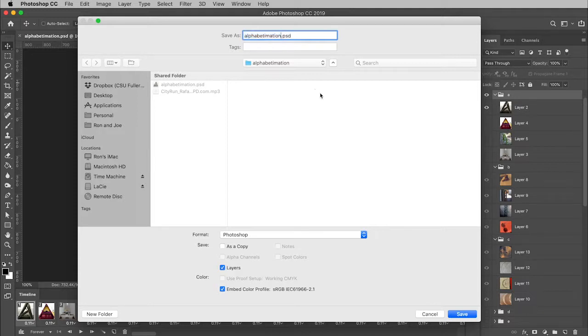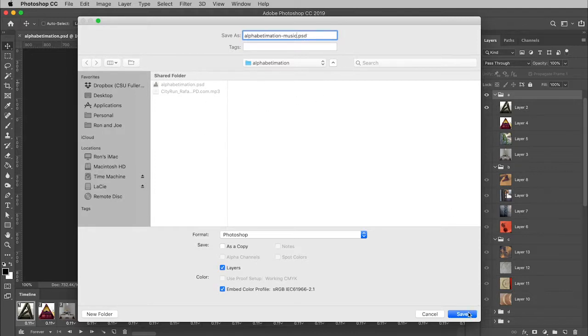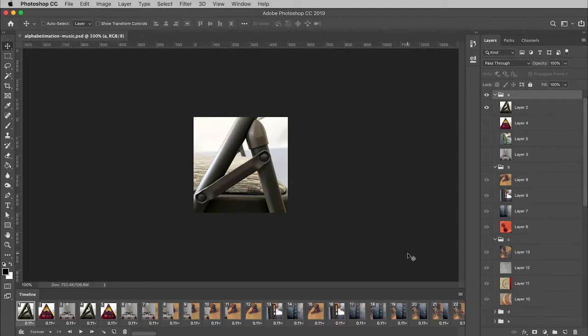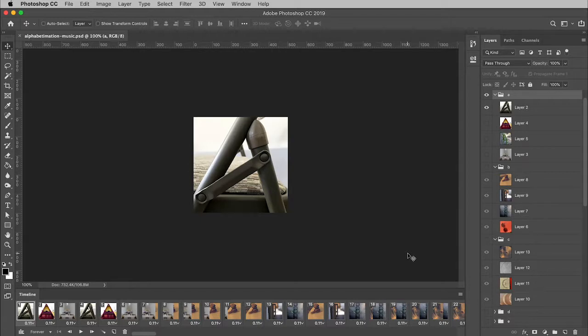So I'm just going to save this with a slightly different title. We are going to add music to it. And so, boom, boom, and save. Alright, so now I can switch this to video timeline and not worry about if I mess it up. If I do, I can just go back and open my original again and do another save as.